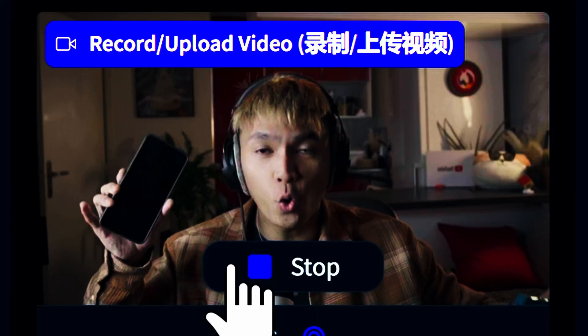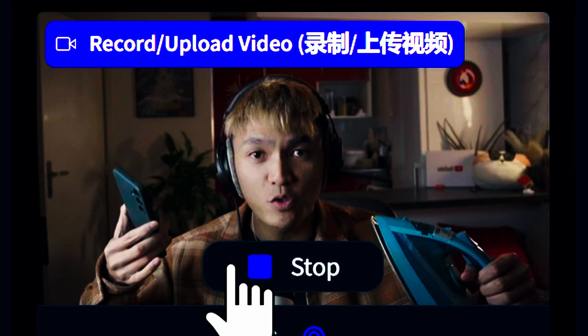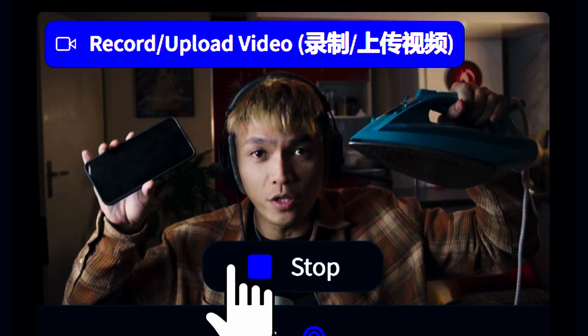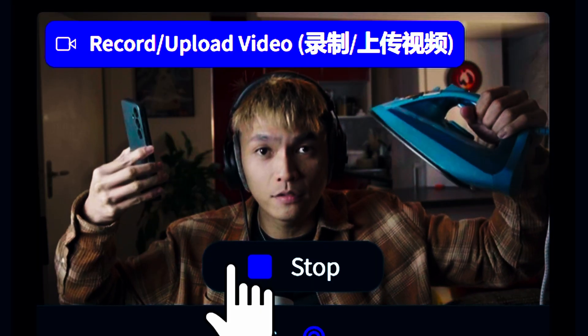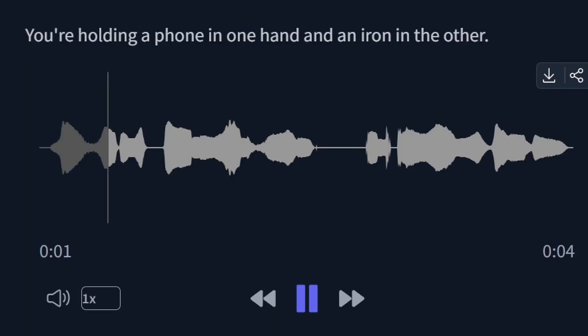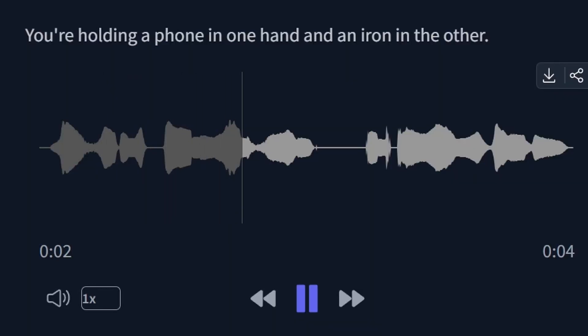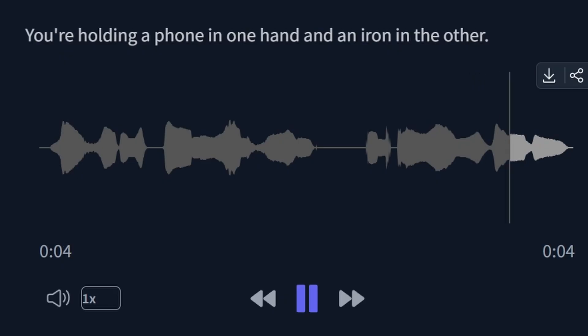Here's a quick demo. Can you quickly describe to me what I'm holding right now? You're holding a phone in one hand and an iron in the other.